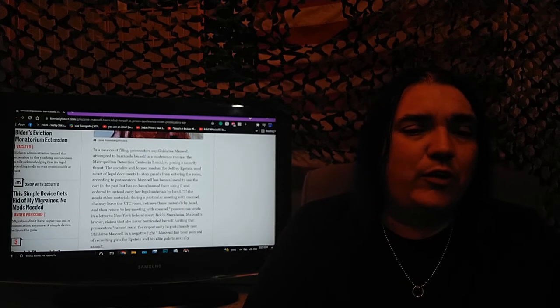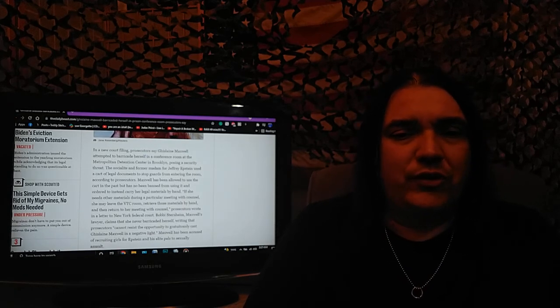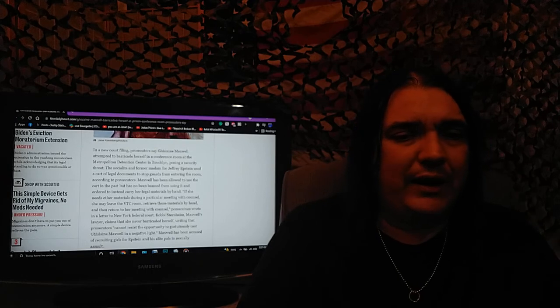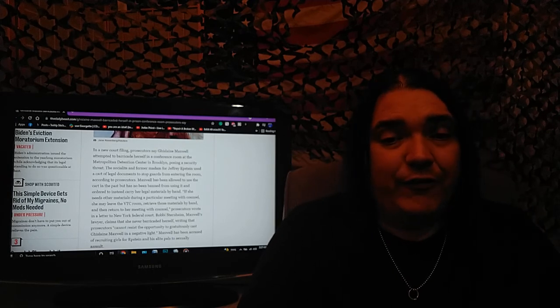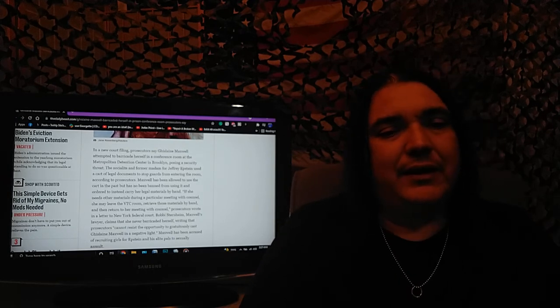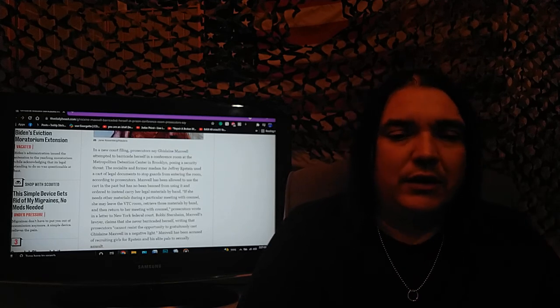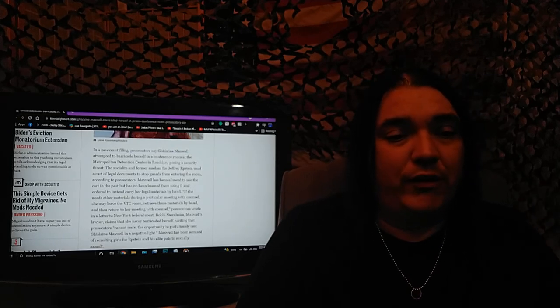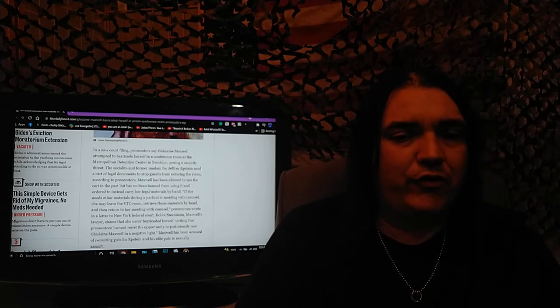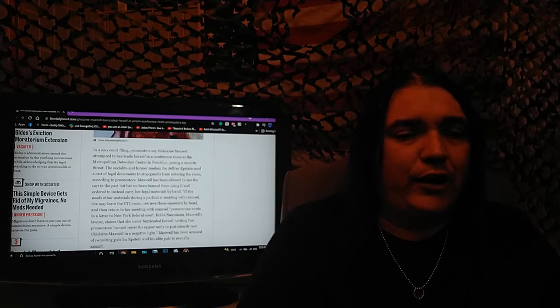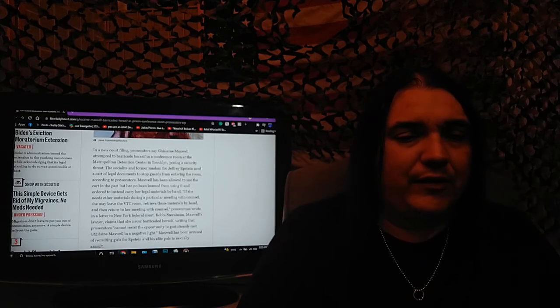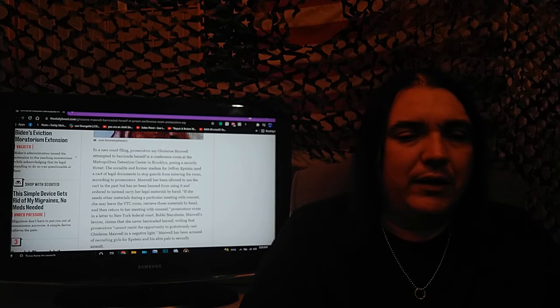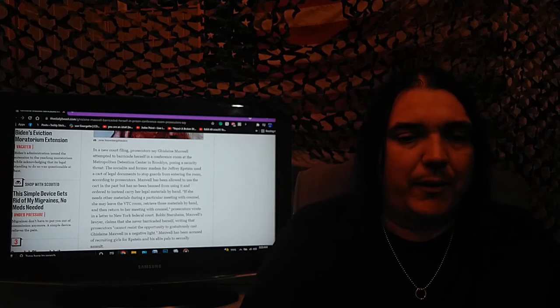In a new court filing, prosecutors say that Ghislaine Maxwell attempted to barricade herself in a conference room at the Metropolitan Detention Center in Brooklyn, New York, posing a security threat. The socialite and former madam for Jeffrey Epstein used a cart of legal documents to stop guards from entering the room. Again, according to prosecutors.